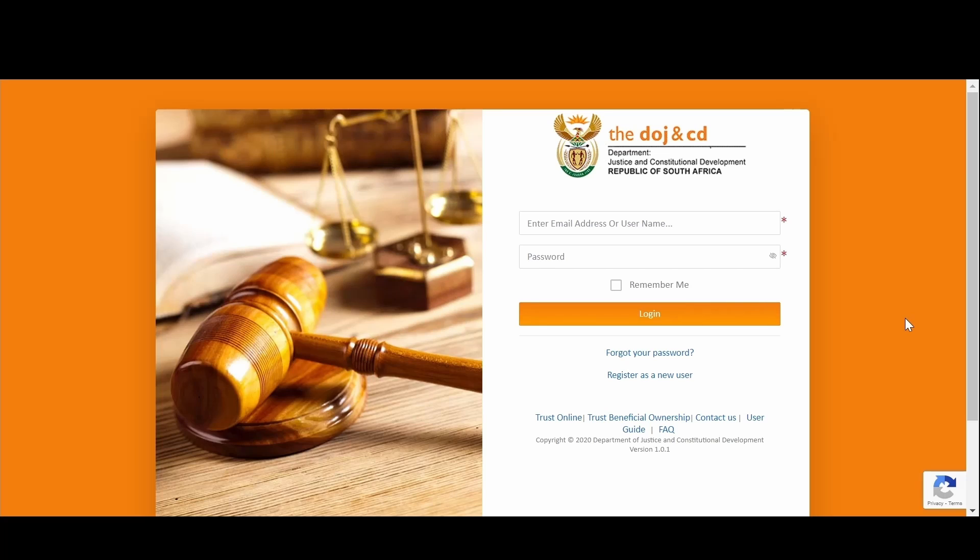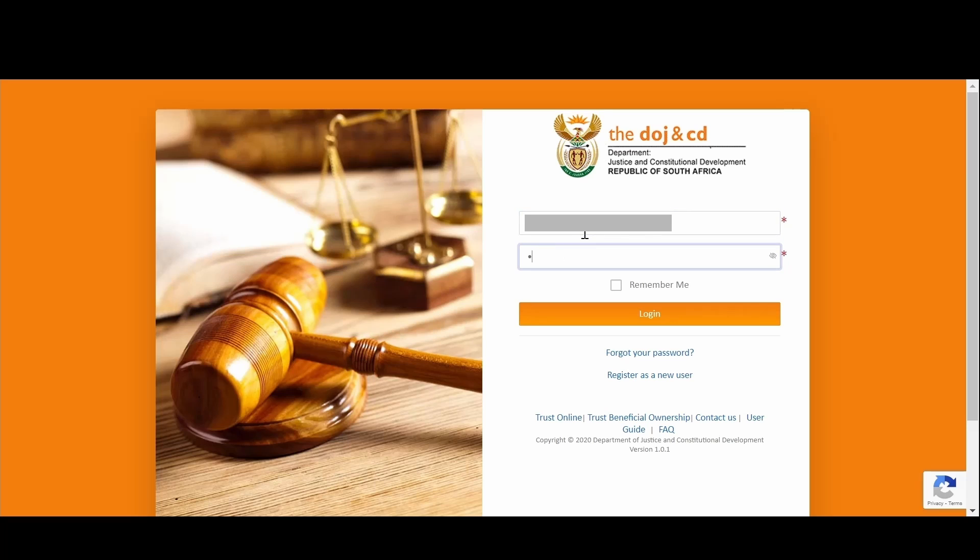To access the DOJ Online Services, you need your credentials that you created during the registration process. Simply capture your email address or your username, depending on what you chose during the process, and enter your password, and click on the Login button.